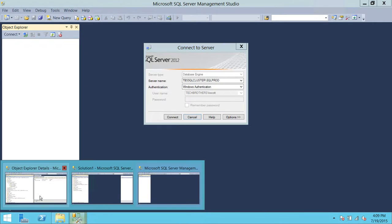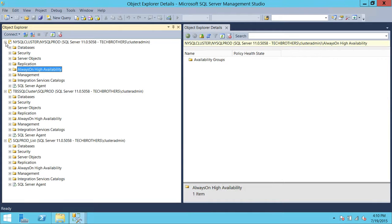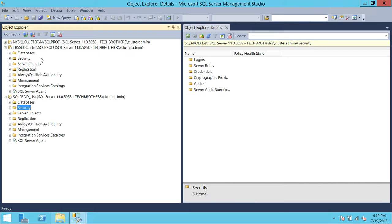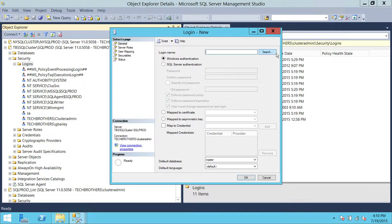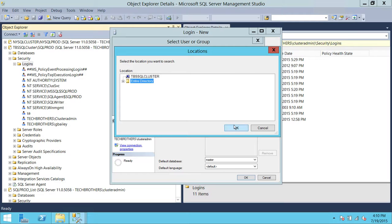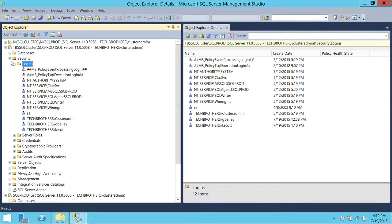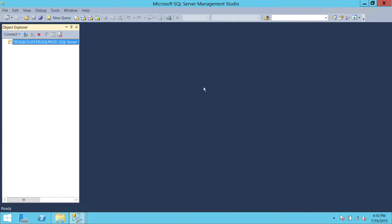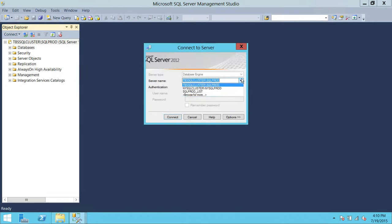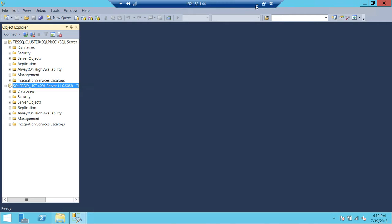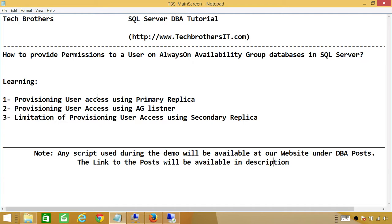In order to resolve this issue, we do the same thing: just create a login on the new primary. Since this is now the primary, go ahead and create just a login for Kevin Scott — I'm not provisioning any additional access, click OK. Now Kevin Scott should be able to connect. Let's try with the primary replica — and he's able to connect. Basically, this is how you provision user access on Always-On Availability Group databases in SQL Server. The key limitation is that if you try to use a secondary replica to provide permissions, you will get an error that the database is in read-only mode. I hope this video helped.